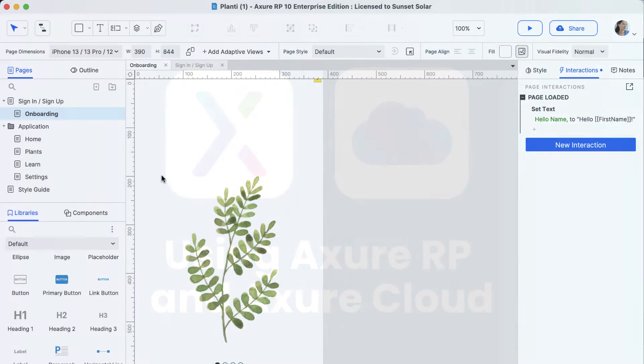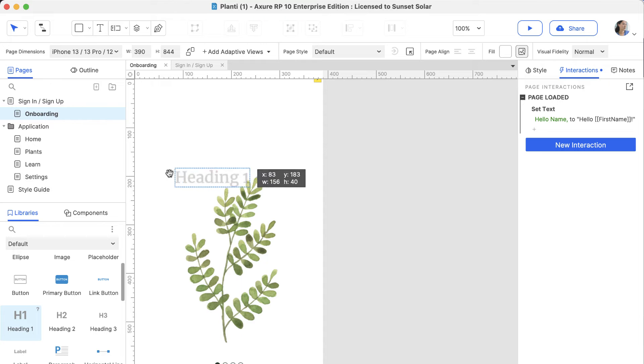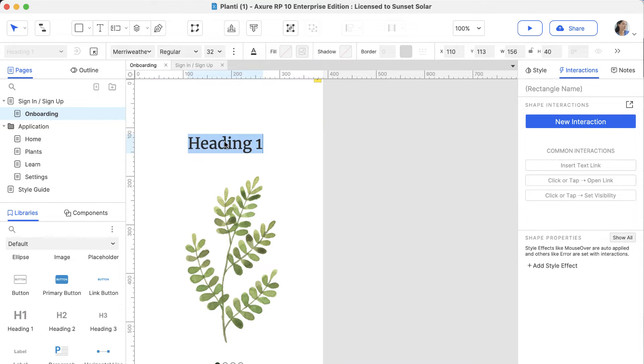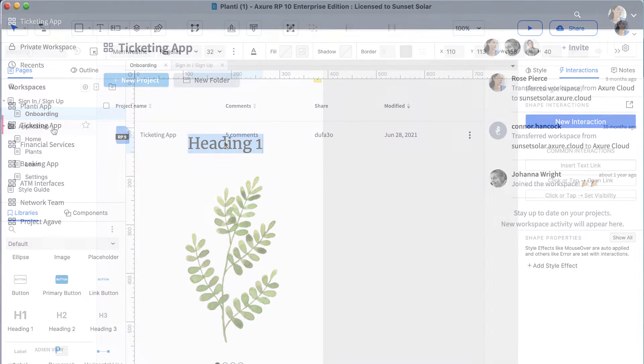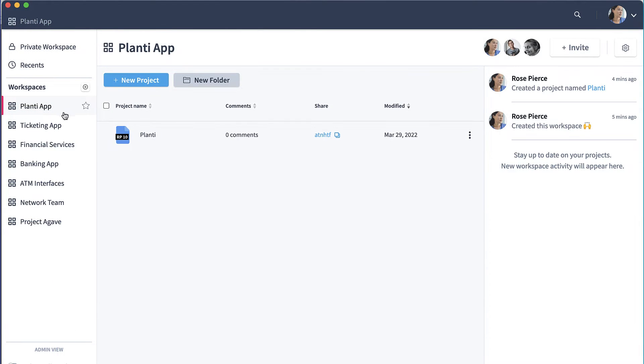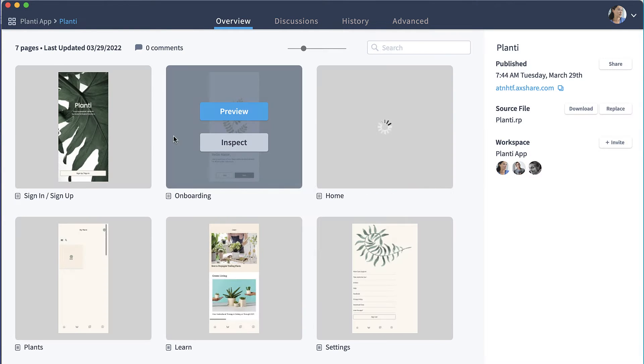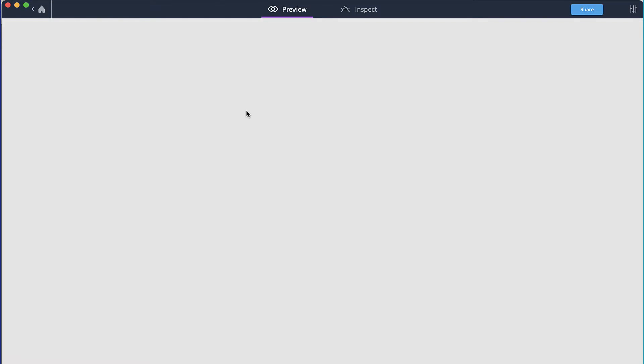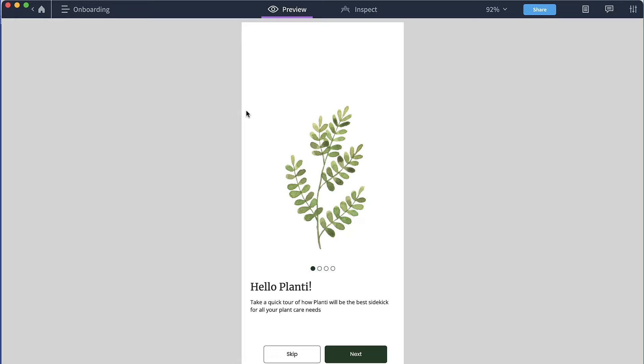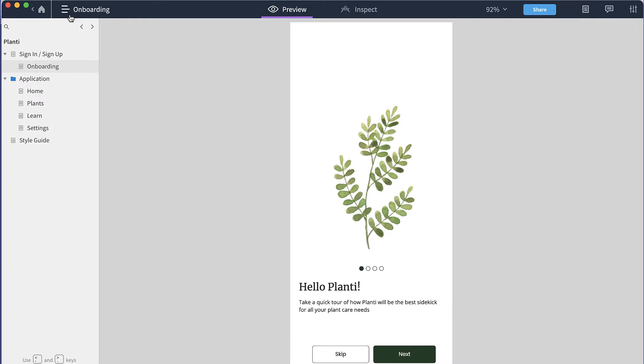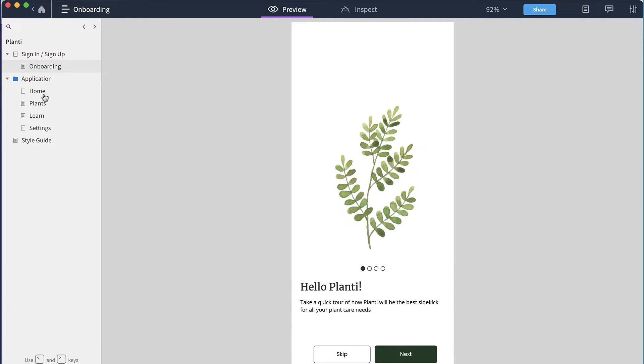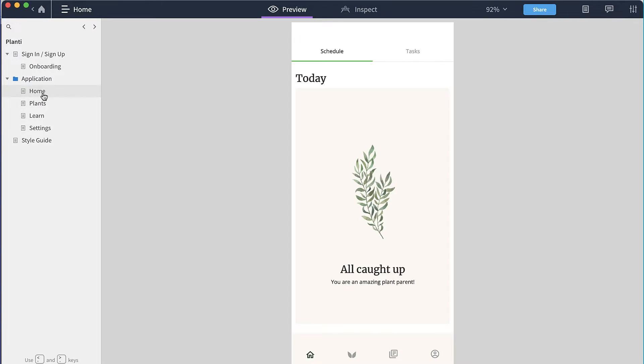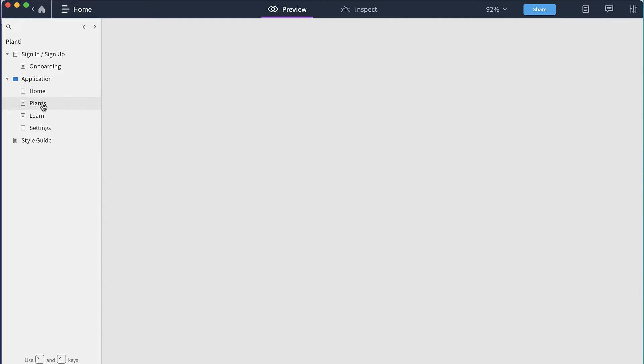Axure RP is a desktop application used to plan and prototype software projects. Axure Cloud is where you can publish your Axure RP prototypes and share with others. Axure Cloud runs in the browser and a desktop app is also available. Both Axure RP and Axure Cloud can be run on Windows and Mac.